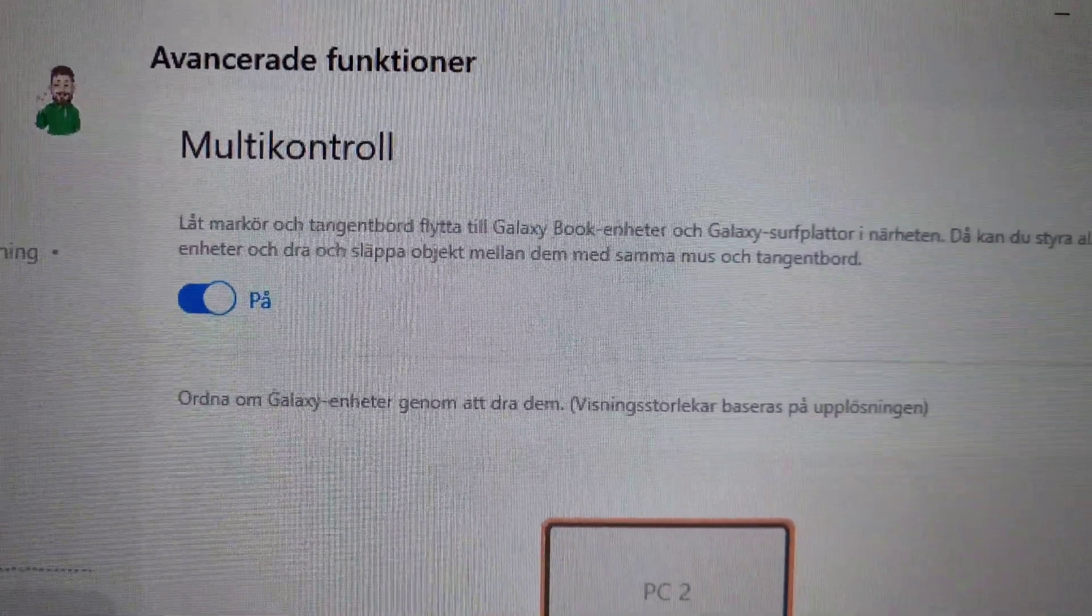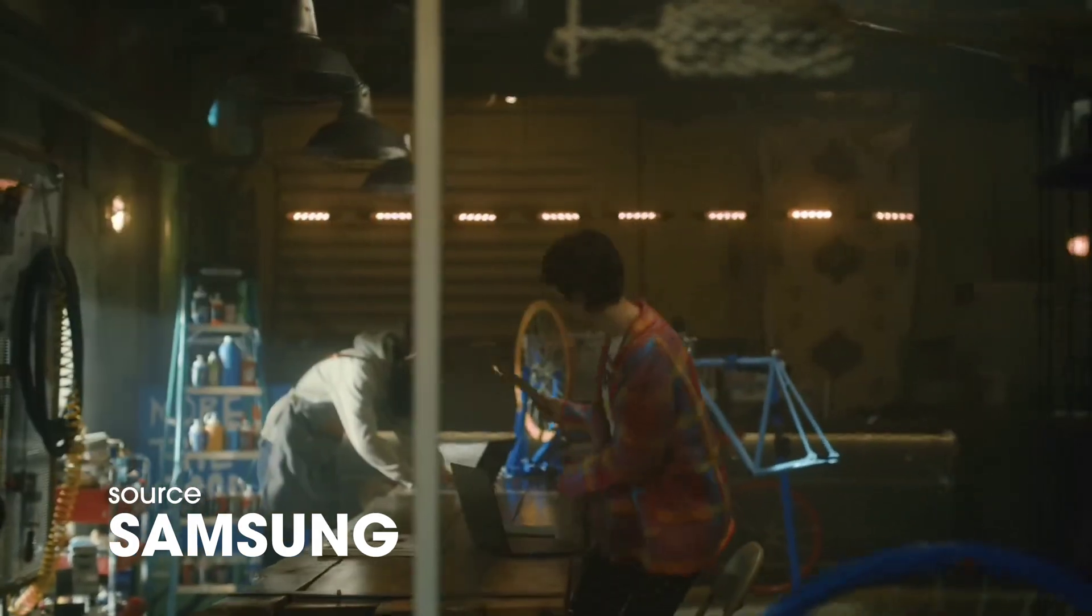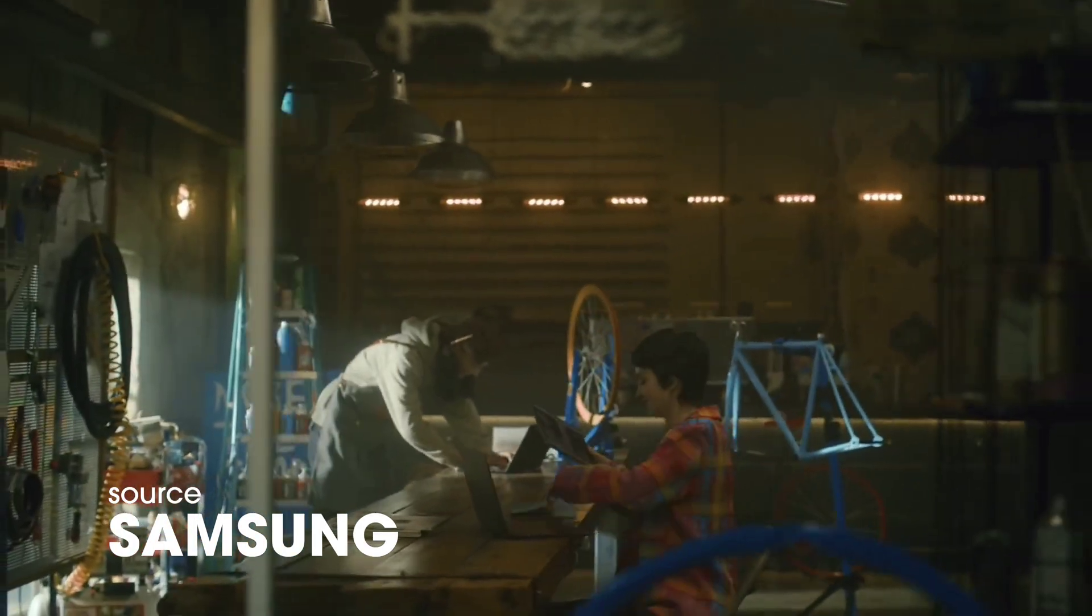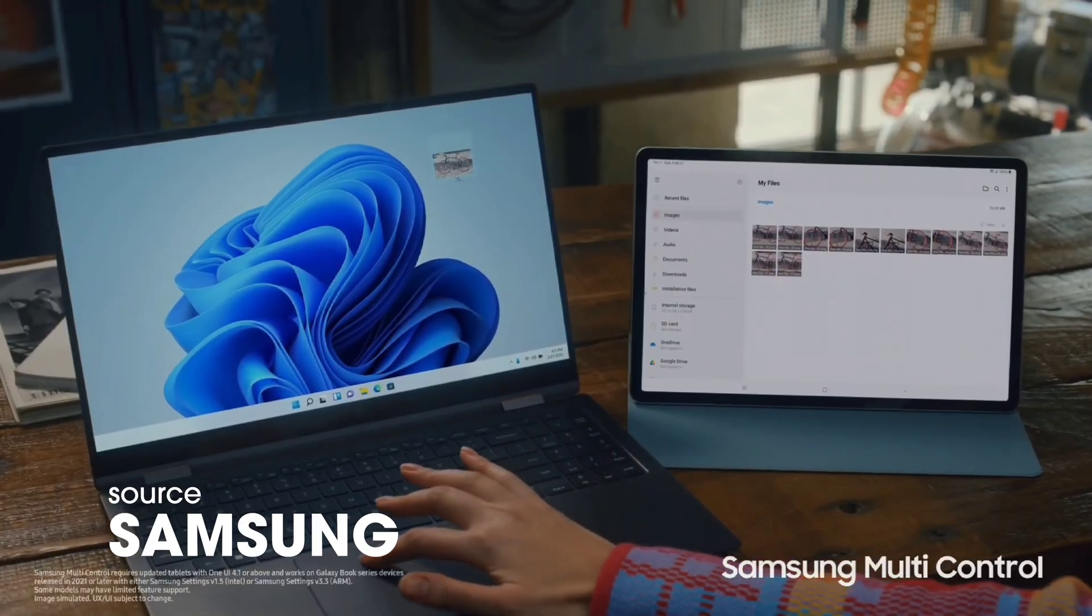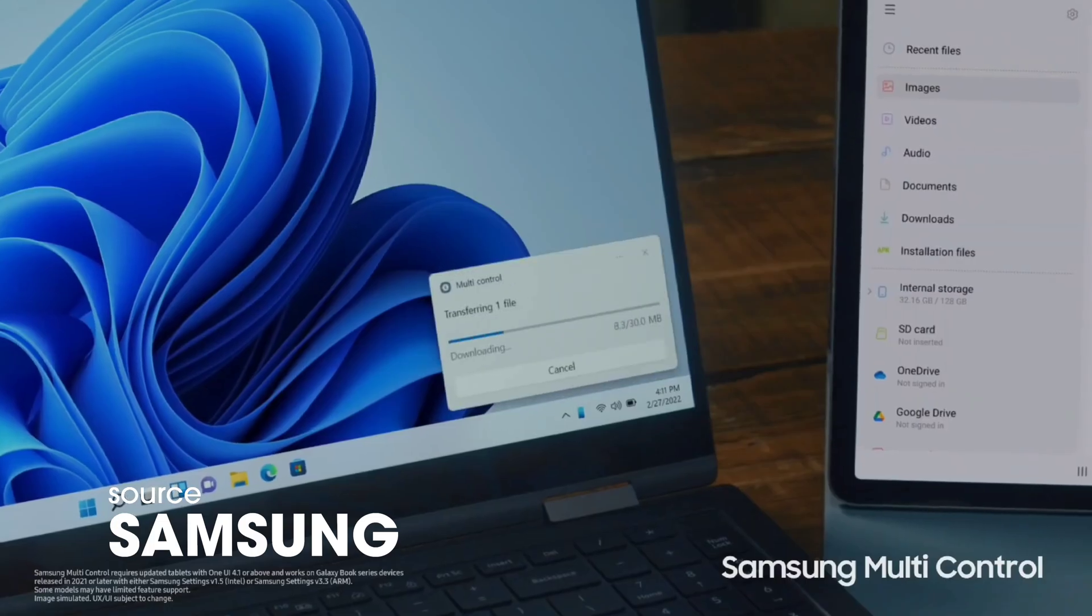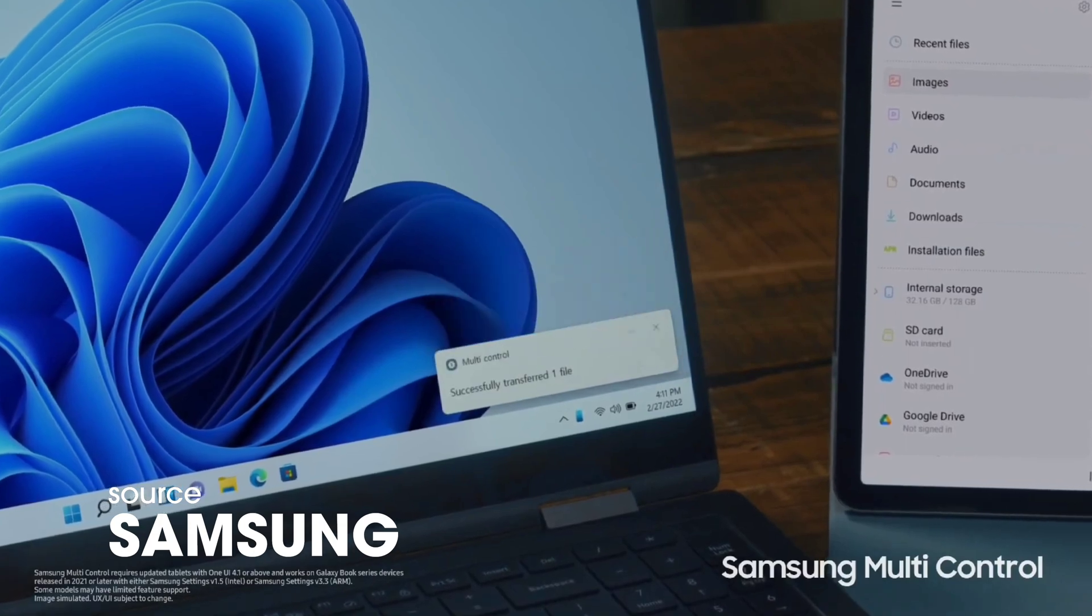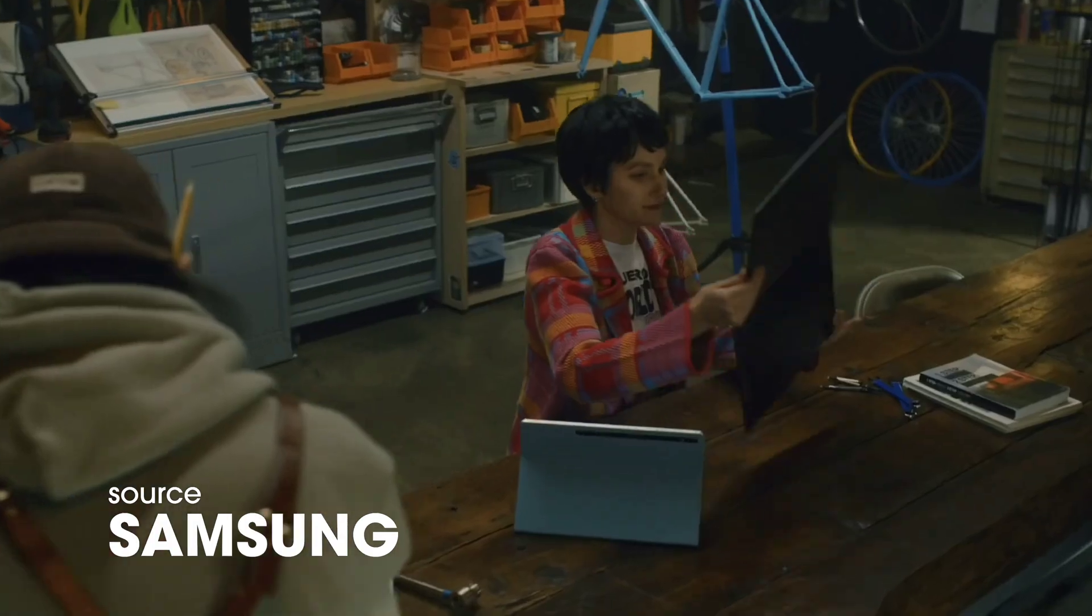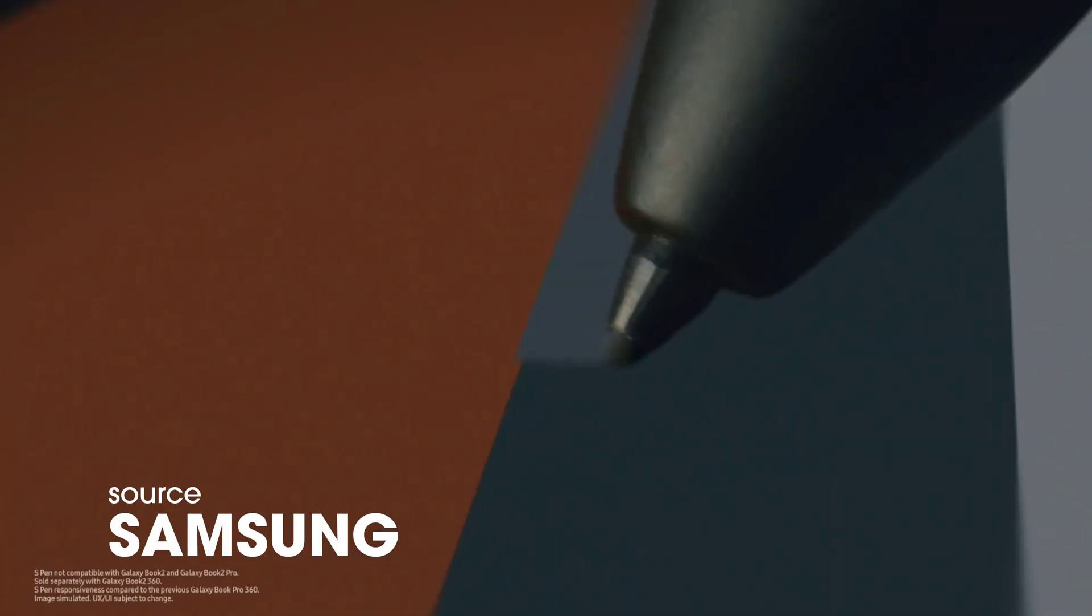Samsung's multi-control is the answer to Apple's universal control, where you can control your Samsung tablet using the keyboard and trackpad on your Samsung laptop.